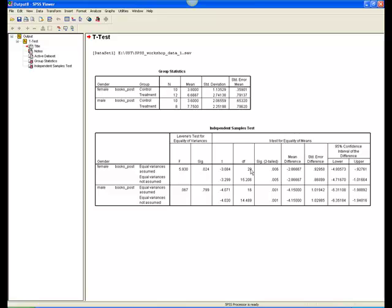If the interaction were significant, we might find that, for example, females in the treatment and control groups differed from each other, but males in the two groups didn't differ, indicating that the treatment worked for the females, but not for the males.